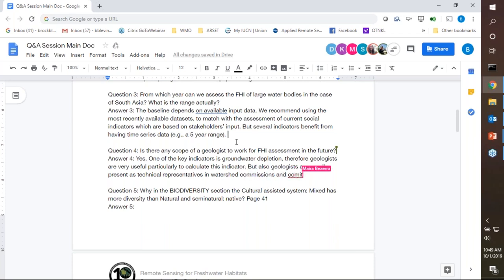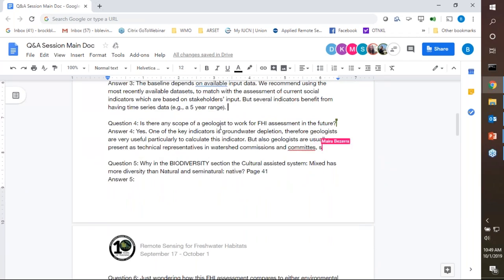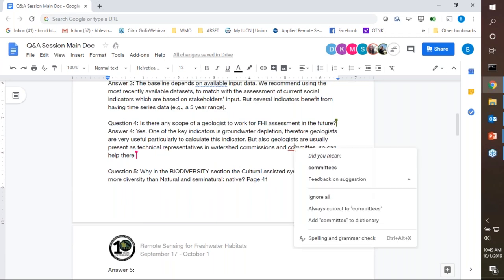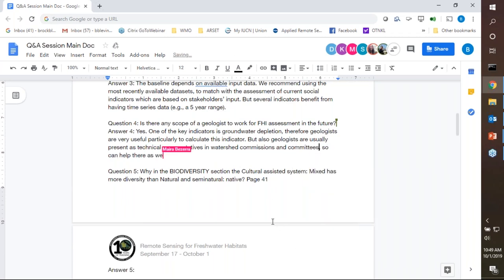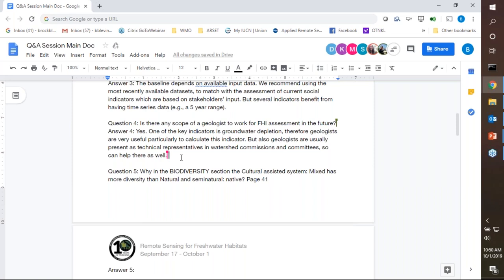Is there any scope for geologists to work on an FHI assessment in the future? Yes, actually. One of the key indicators is groundwater depletion. This is something we have actually struggled with in calculating in some of our basins, because groundwater knowledge is so absent from the table when we are talking to many watershed commissions and committees. In FHI, it is at the moment represented by a very simple indicator, and we hope to improve that in the future.